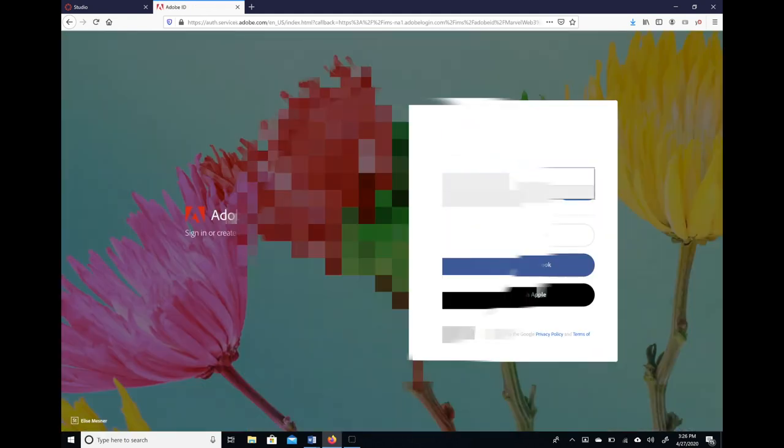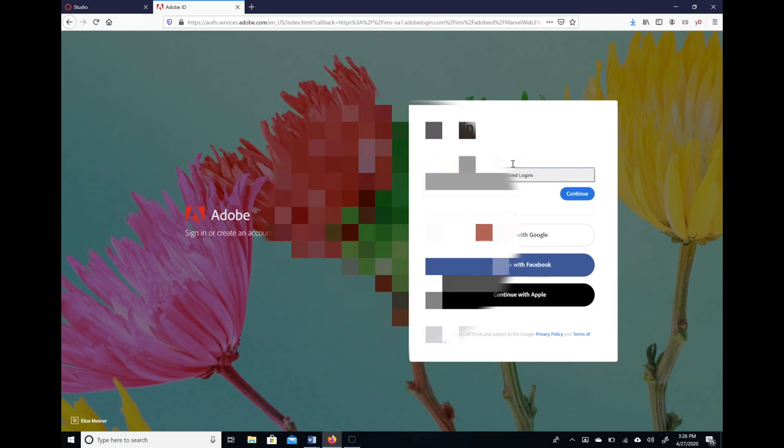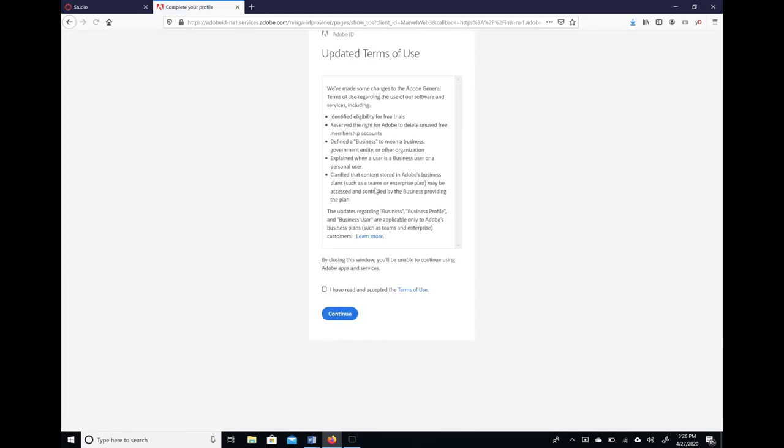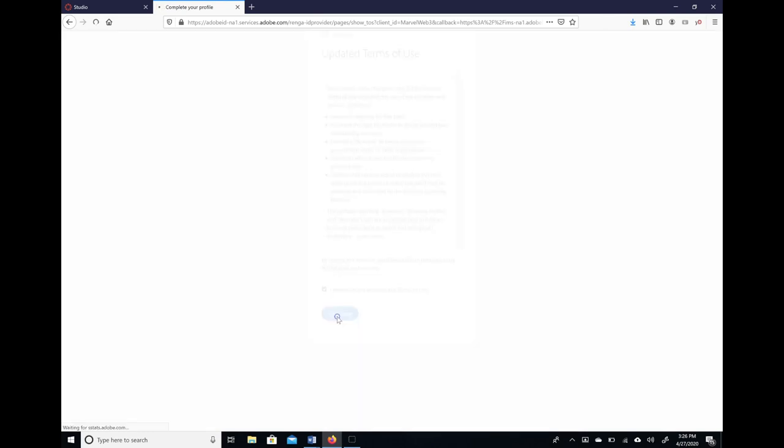Once you choose this option, type in your school account and hit continue. Then if your school is set up with Google, it'll ask you to continue with Google. Just hit continue with Google, select your school account again, and then agree to the updated terms of use.